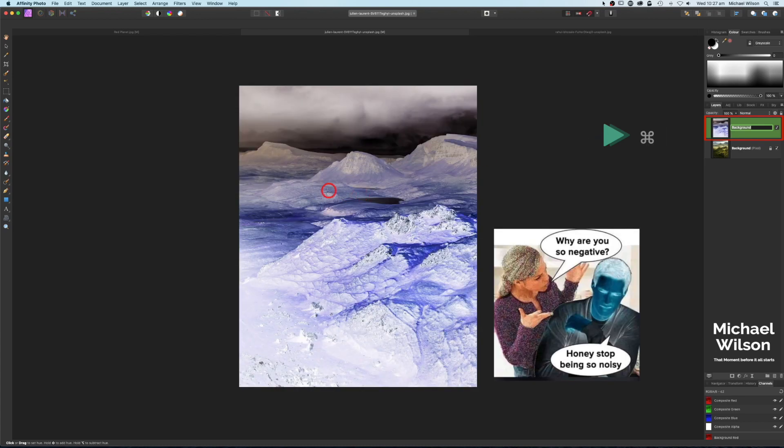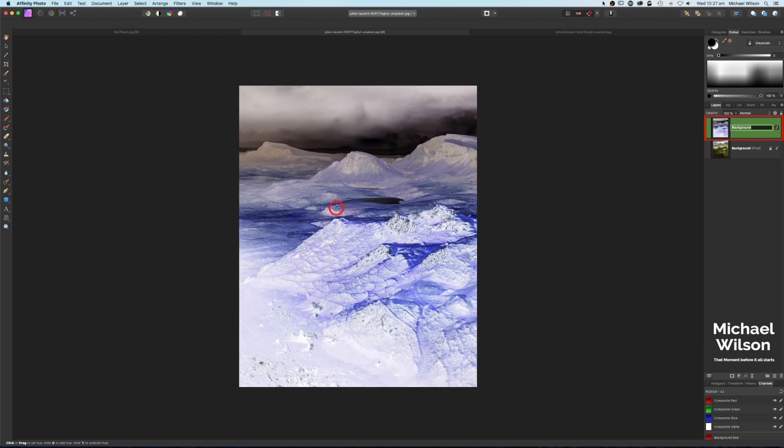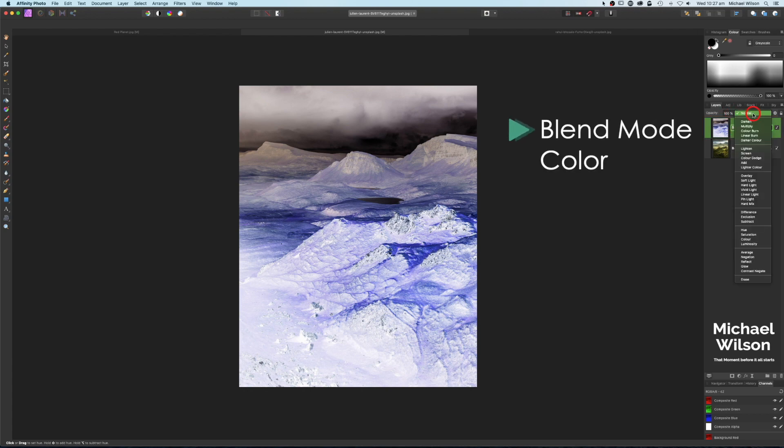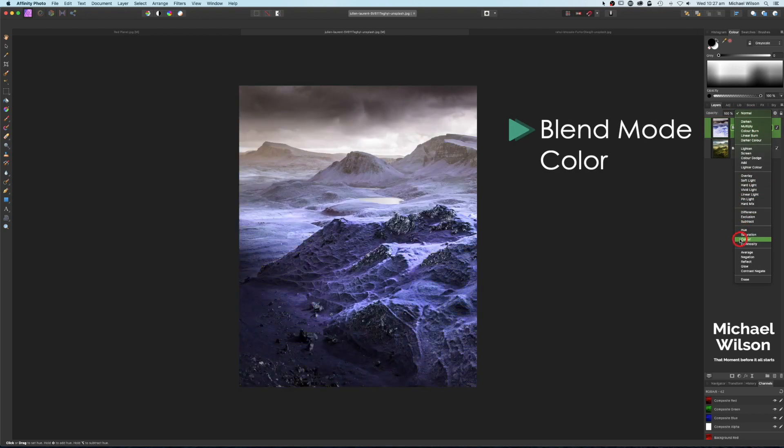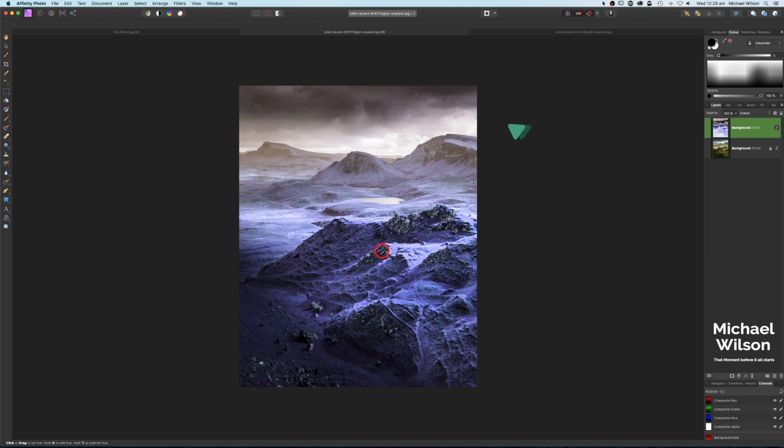That gives us this negative looking photograph. Next thing we're going to do is on our blend modes, we're going to change our blend mode to Color, and it changes that to a sort of purpley looking picture.